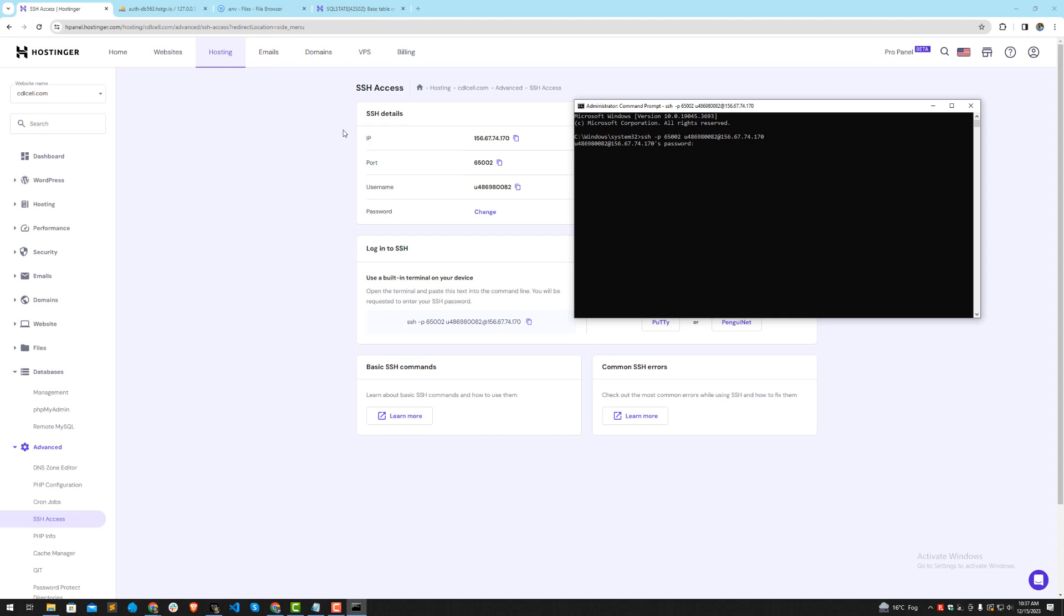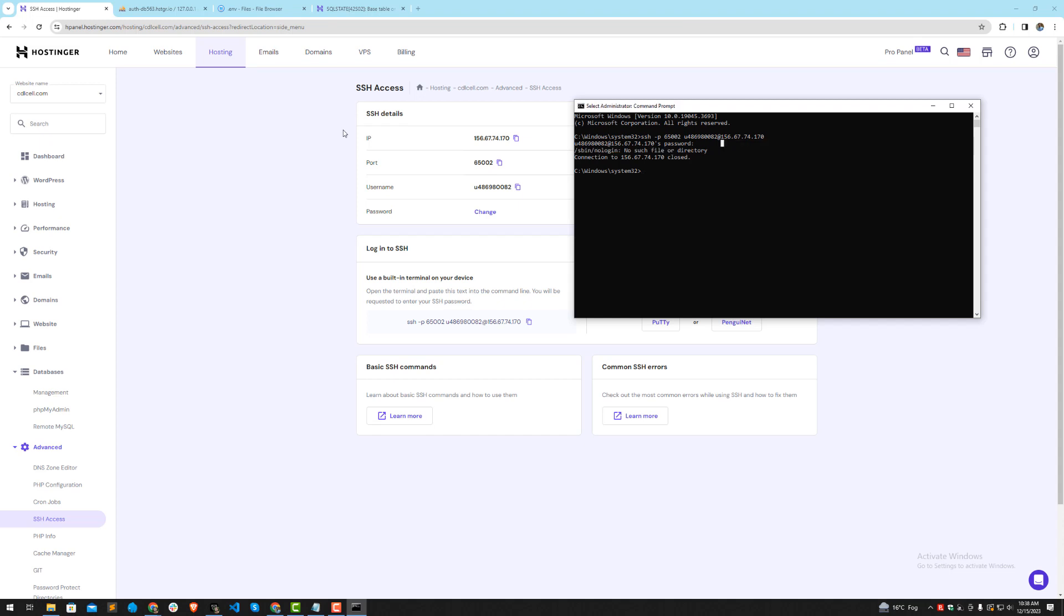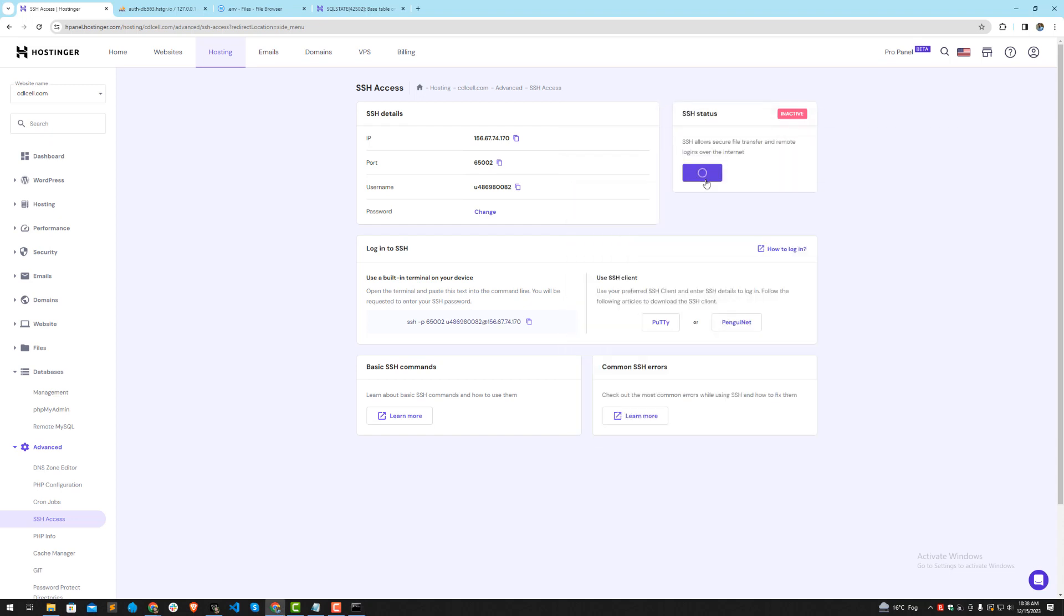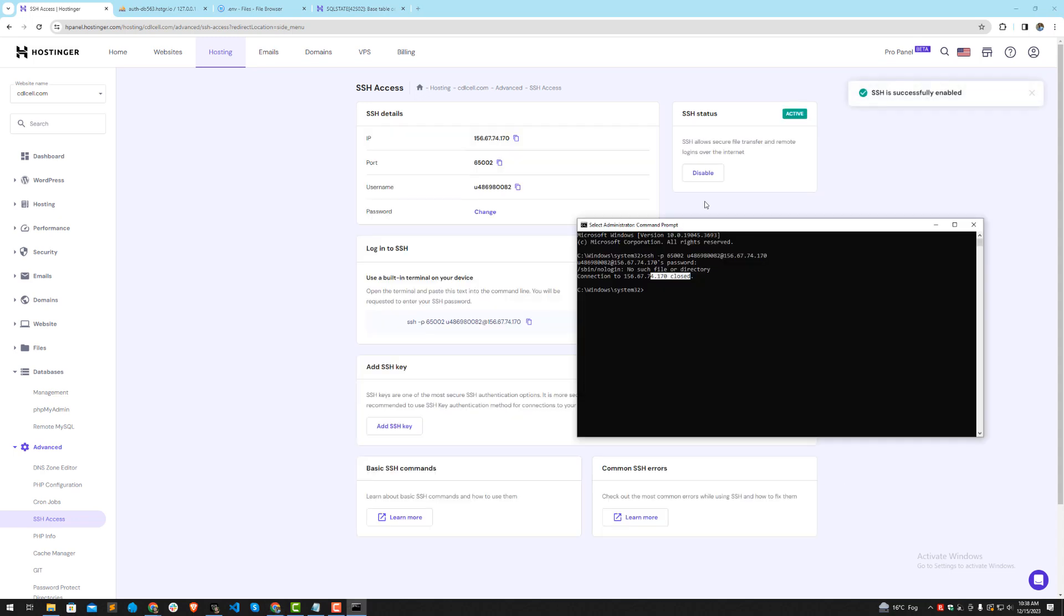Now it's asking you to enter your password - your SSH password. Whenever you are entering your password, it will be hidden, so you will not be able to see the password. Simply enter the password and hit enter. No file or directory, connection was closed. It's saying it's closed, so now I'm going to turn this on. Now this will not throw this exception. Turn this on again and enter the password.